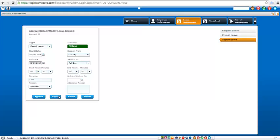Also whether you want to approve it, reject it, amend it, or revoke it. So depending on any one of them, revoke is when you have authorized leave and you want to change it back again. So that's where you revoke it.